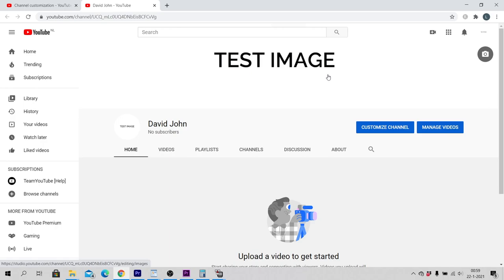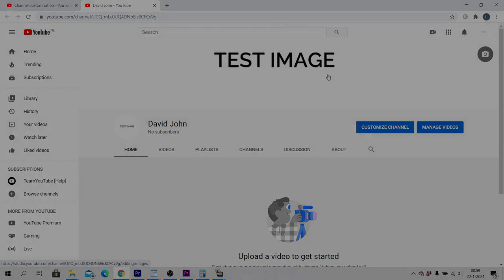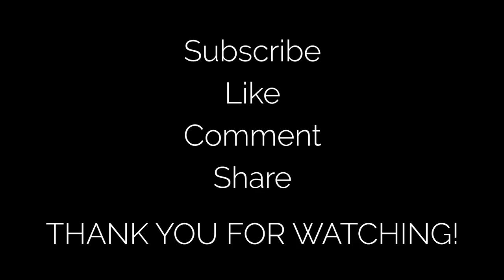Congratulations, you have now changed your channel art or channel banner on YouTube. See you next time.